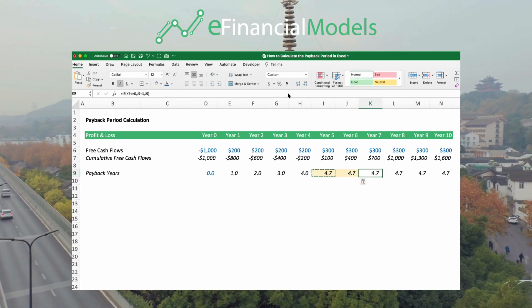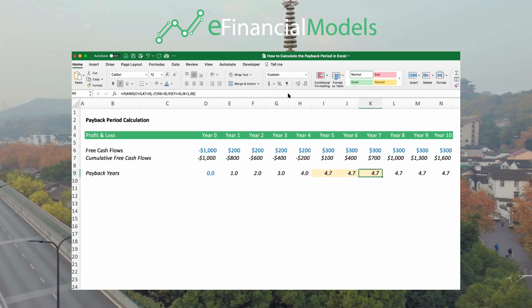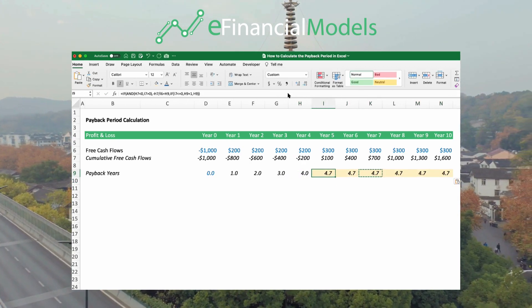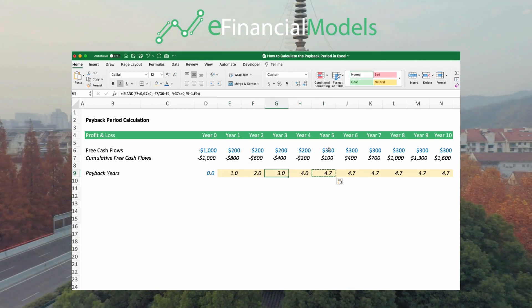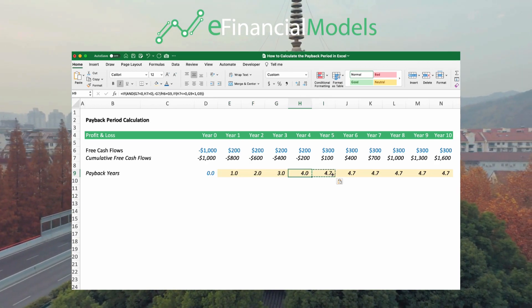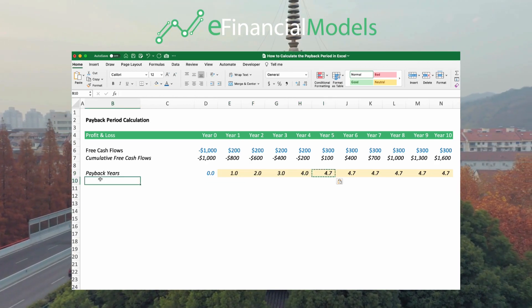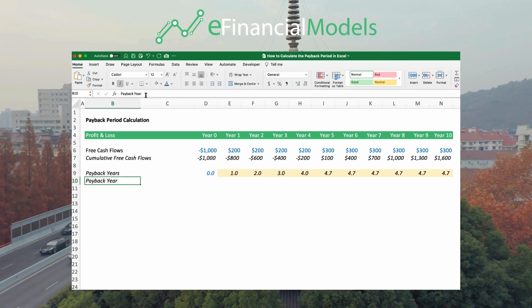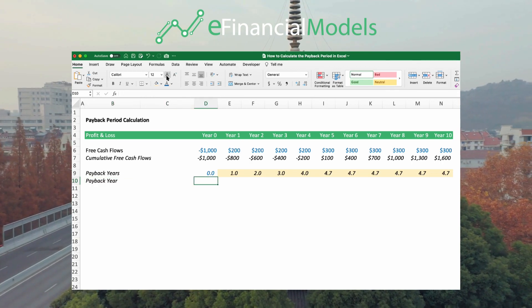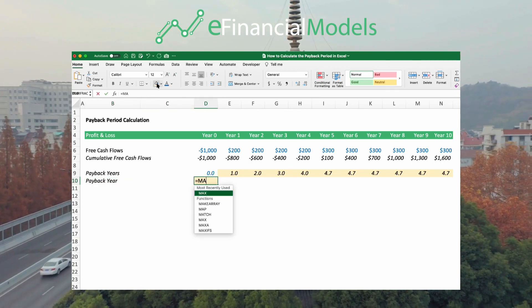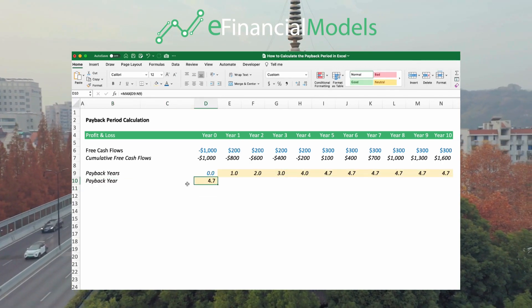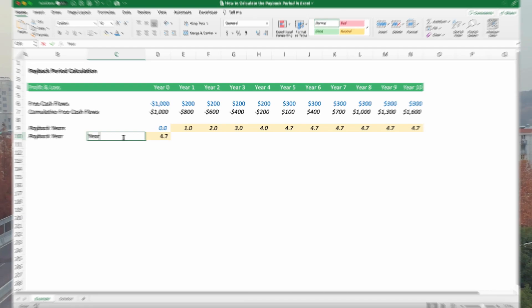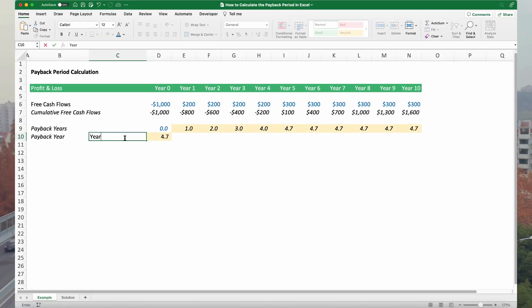Let's move this formula forward and apply it. It takes 4.7 years to reach payback. If you want to get this in a single number, we should take the maximum of these calculations. That's it.